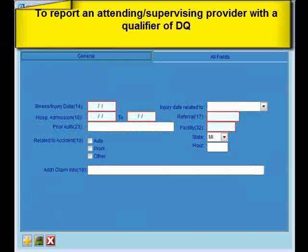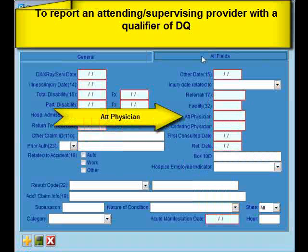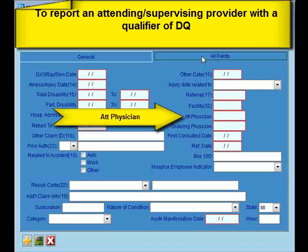To populate Item 17 with a DQ Qualifier for the Supervising Provider, click the All Fields tab. Then enter the doctor code for the attending provider in the ATT Physician field, and then save your changes.